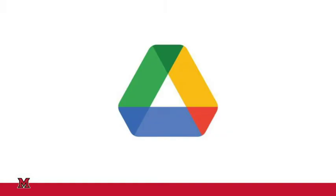In our last video about Google Drive, we learned how to find files that have been shared with us. For a refresher, you can check that out on our channel.